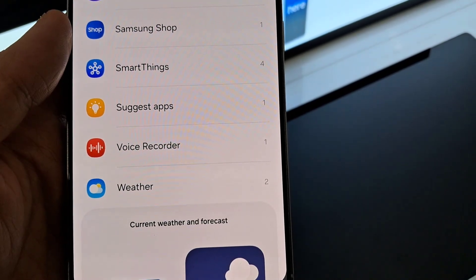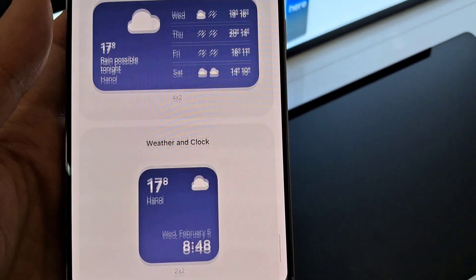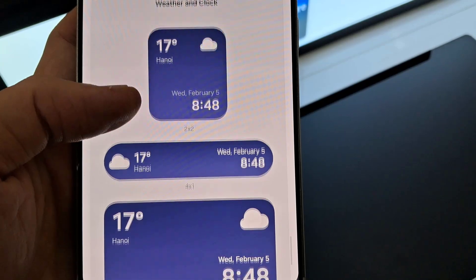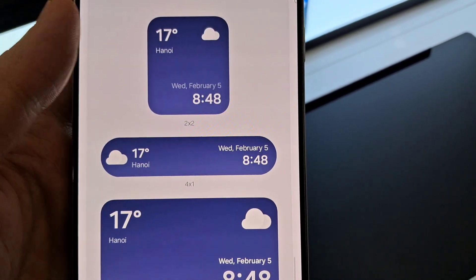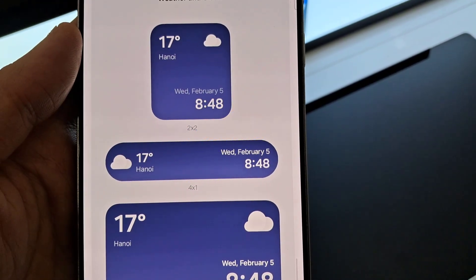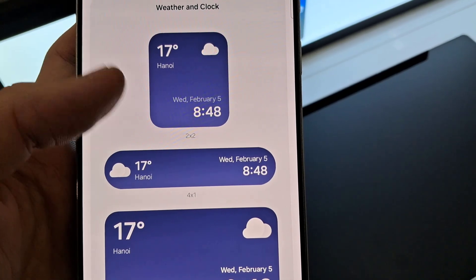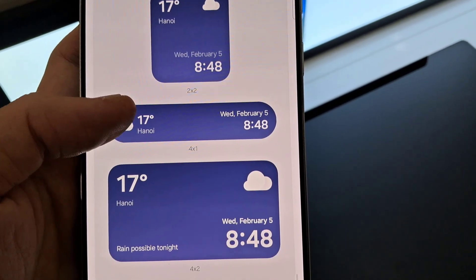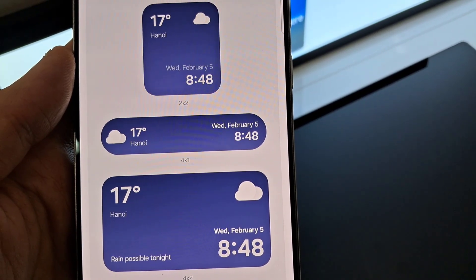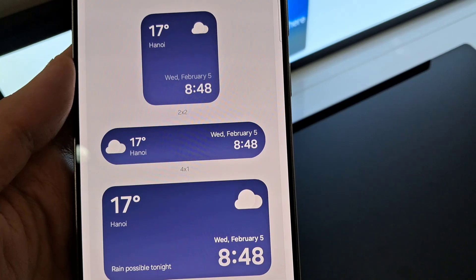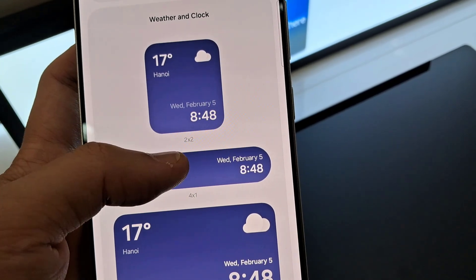Now, in here, there are four different weather widgets that you could use. You've got Dynamic Weather, just a standard Weather, Weather and Clock, and you've got Weather Forecast. Select which widget that you would like to use and then touch and hold and drag it to the home screen and let go.